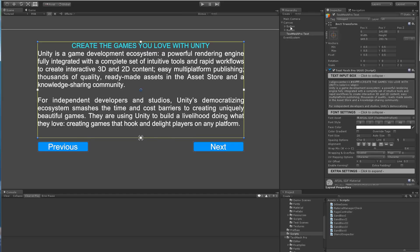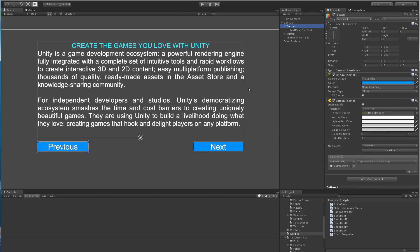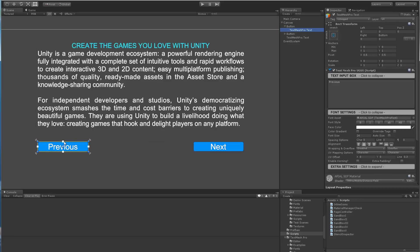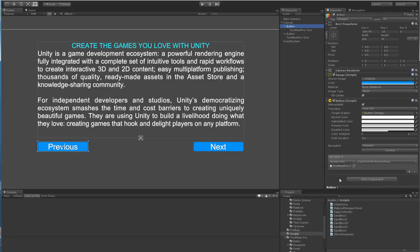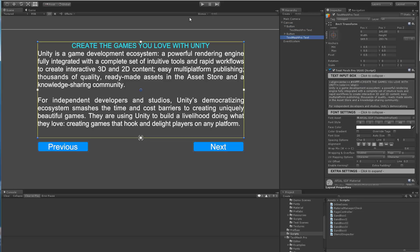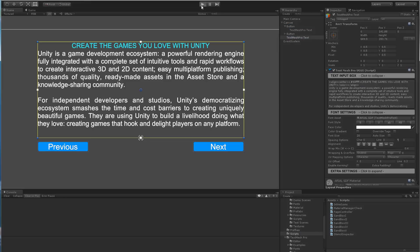I added two buttons, which is previous page and next page. And the label is using TextMeshPro. And to this button, I added a simple script that just increases the page to page zero, one, two, three, or goes backwards. It's a pretty straightforward script. So if we take a look at it in action,